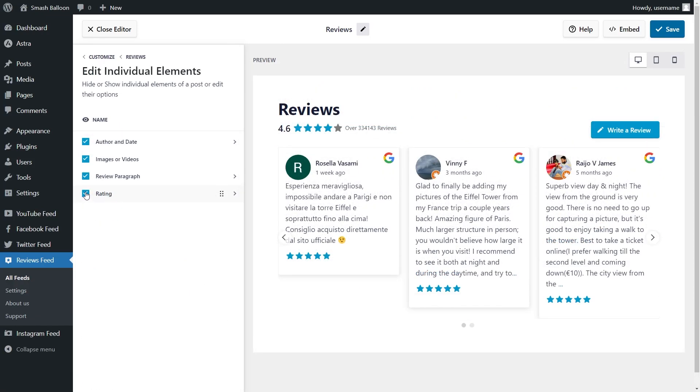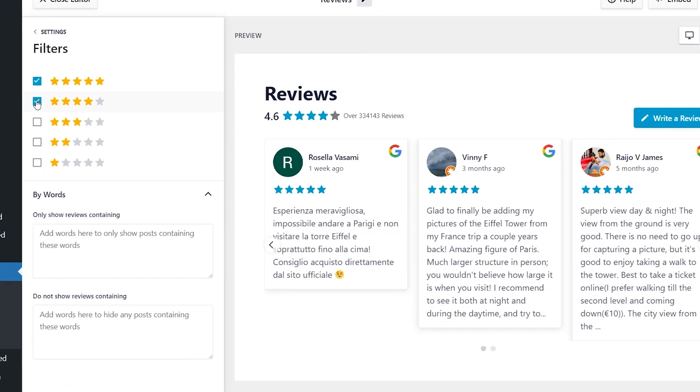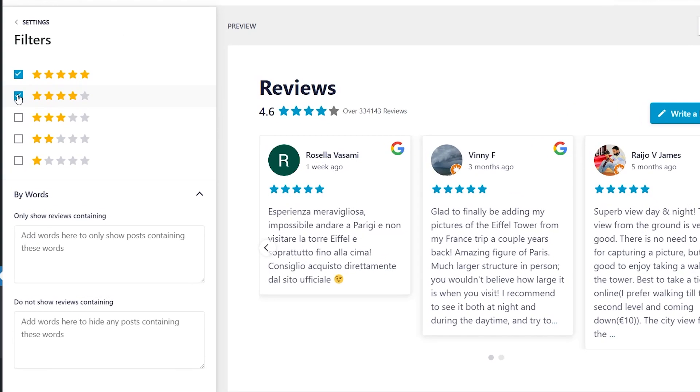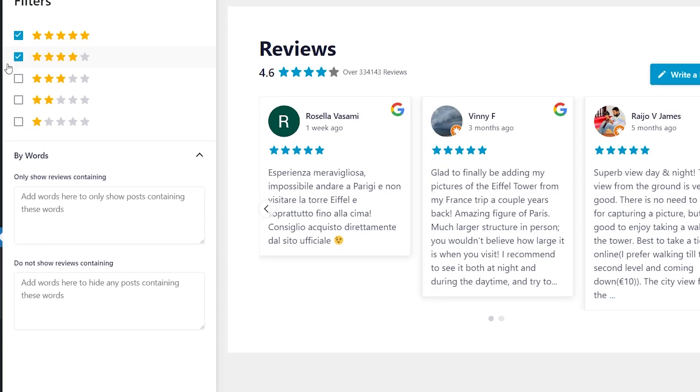And if you want to fine-tune how your reviews appear on your feed, you can edit the individual elements in the reviews and even rearrange them in any way you'd like. The best part? Reviews Feed Pro gives you access to moderation features that allow you to filter the reviews you want to display based on the rating or even specific keywords, giving you complete control over your Reviews Feed.